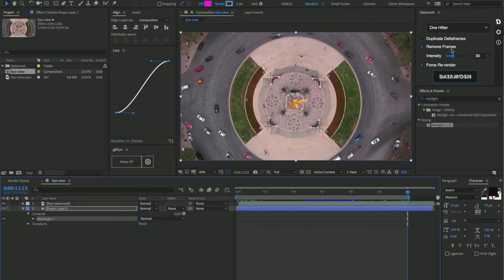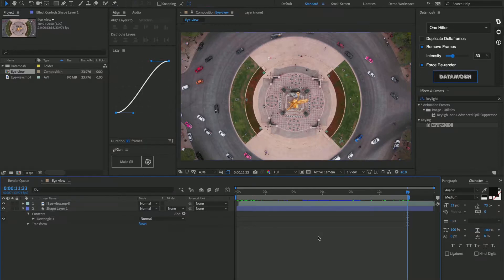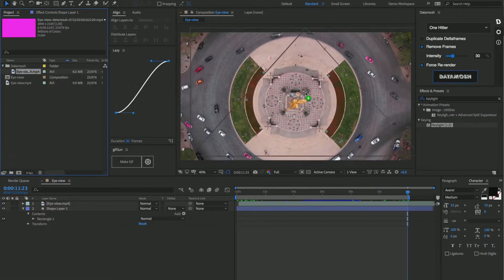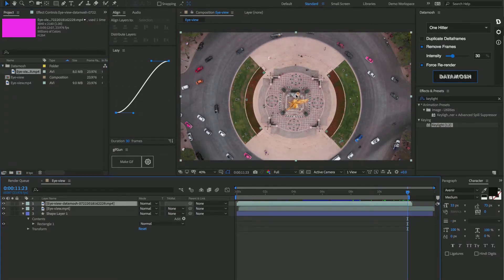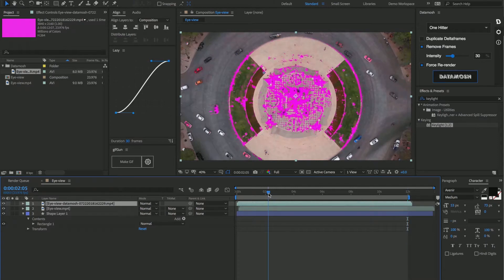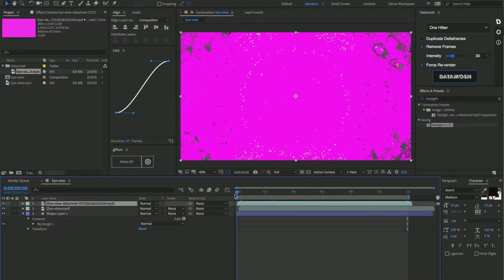So let's set that intensity to be around 30%, make sure the force rerender button is checked, and then hit data mosh. Now I've actually already gone and done this for you guys, so I'm going to bring in my data mosh clip in here and let's dissect this one a little bit.